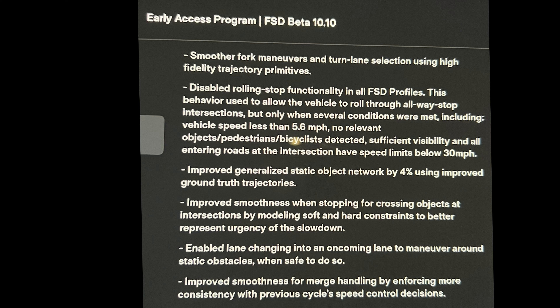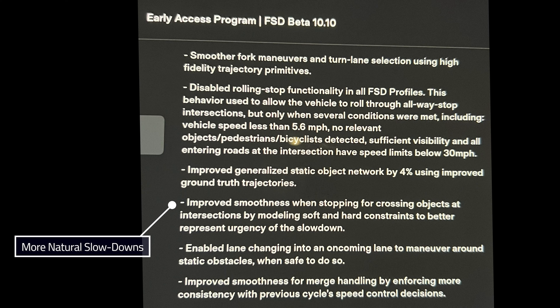Bullet number four: improved smoothness when stopping for crossing objects at intersections by modeling soft and hard constraints to better represent urgency of the slowdown. In 8.1 there was something similar specifically for vulnerable road users and crossing objects in the distance. Here we should see more natural slowdowns as we approach crossing objects. So imagine you're in the intersection, a car is coming at you, you're waiting — you're not slamming on your brakes. Hopefully this means it's going to project the timing of the object crossing through the intersection so that you can begin a rolling start to the maneuver as the car is just passing you, like a human would. It should be more natural with less of a delay in the intersection.